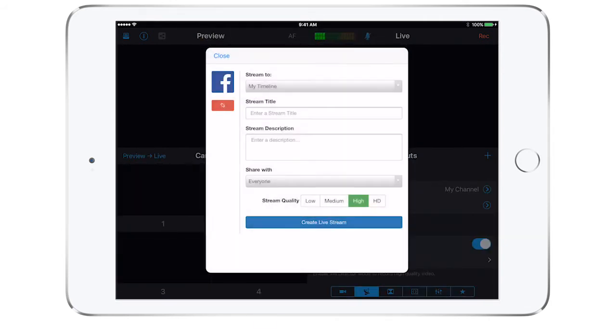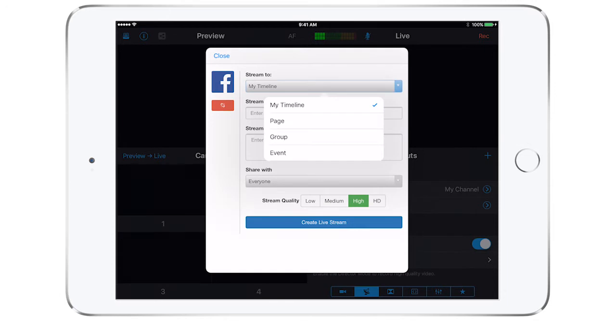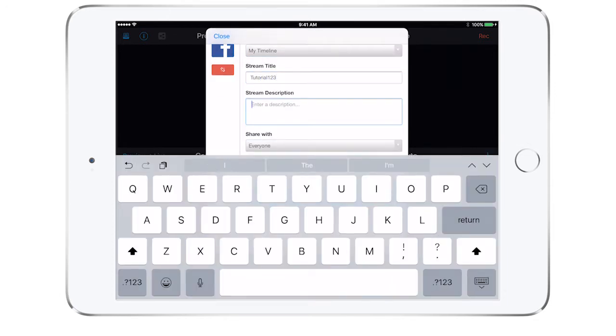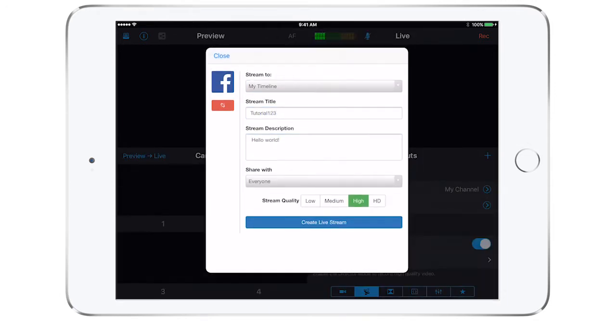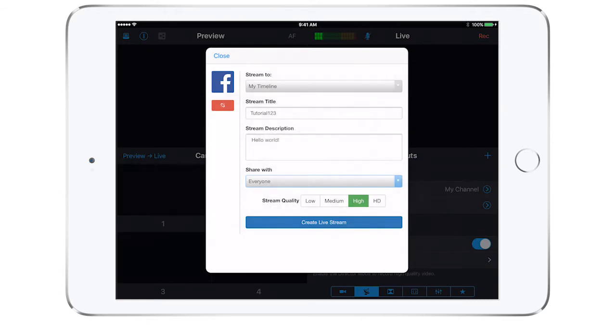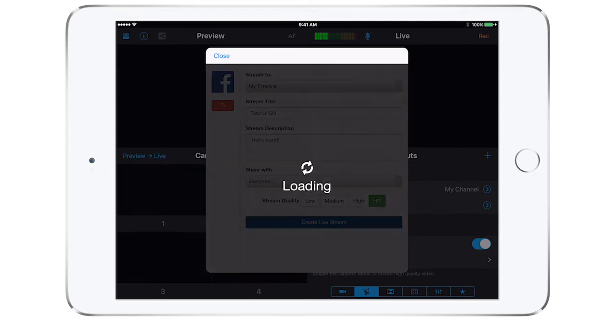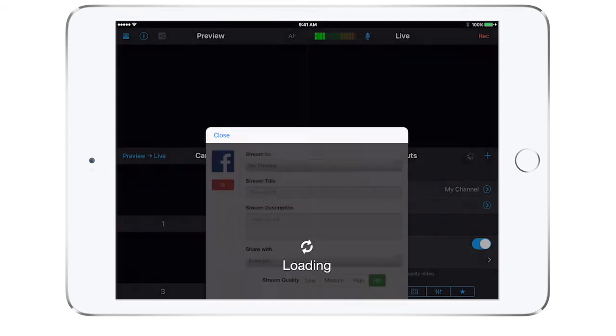You are now ready to set up a Facebook live stream from directly inside the Switcher Studio app. Choose where to send the broadcast, add a title and description, choose who you want to share with, and last choose the stream quality. Once you have your settings how you would like them, tap create live stream. Note that you are not live yet.